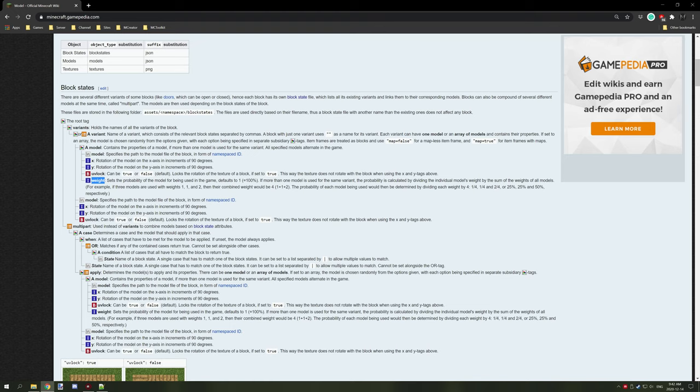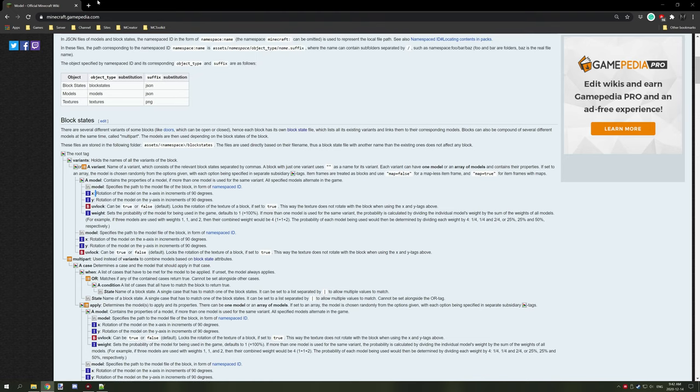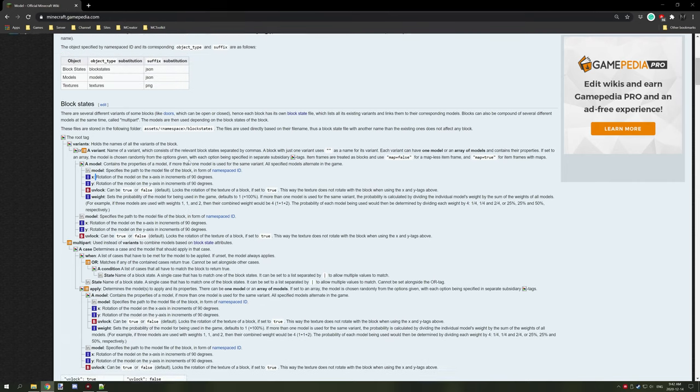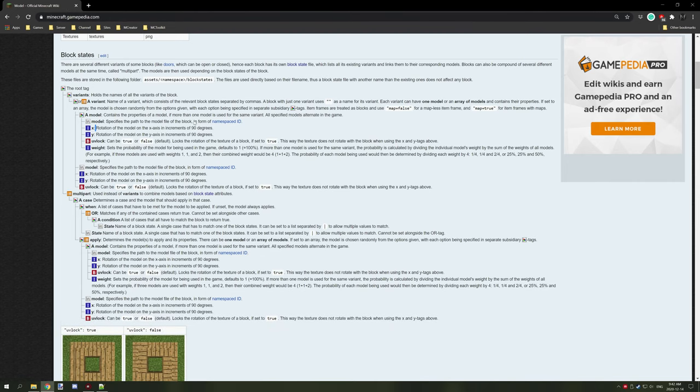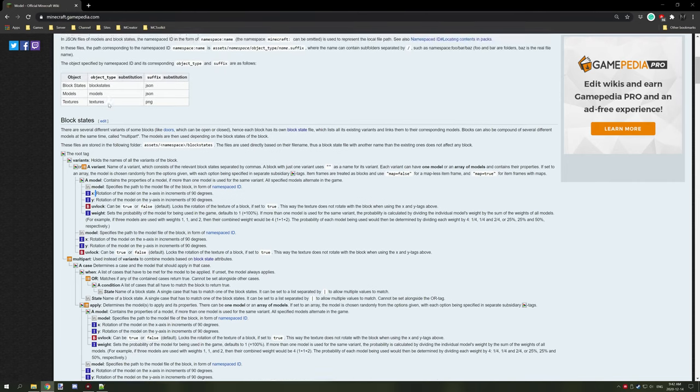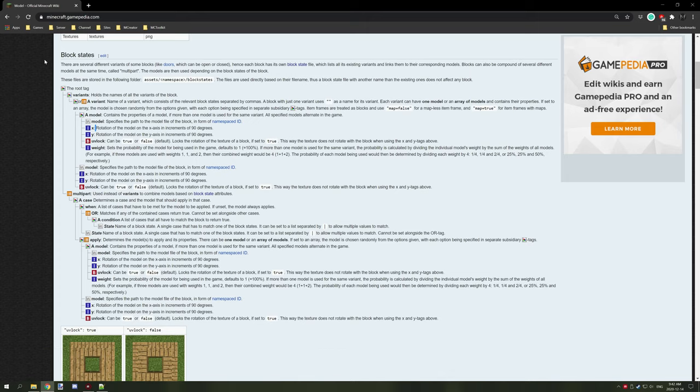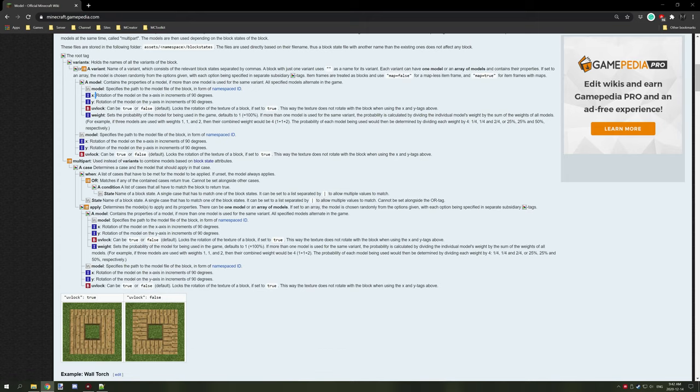We're going to be covering two main things: weight, y rotation, and x rotation. All the information can be found on the models wiki page for Minecraft Gamepedia. If you scroll down there is a section called block states with the exact layout for different settings. You don't have to use all of them, but you can add on if you want.